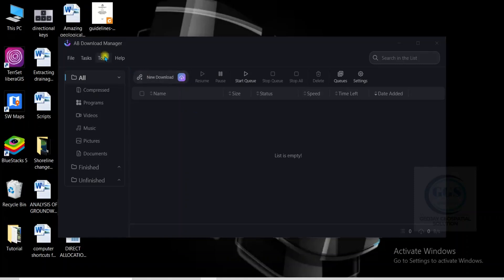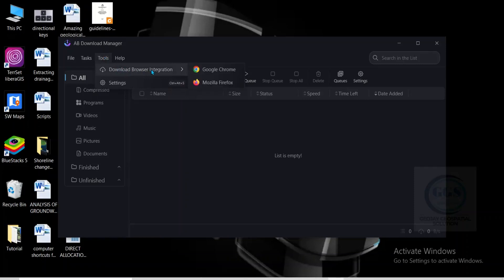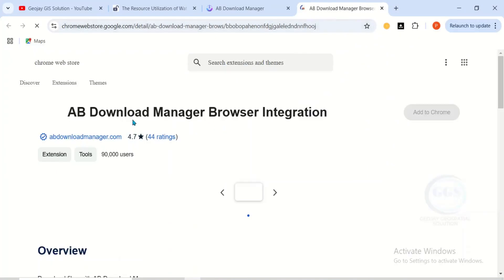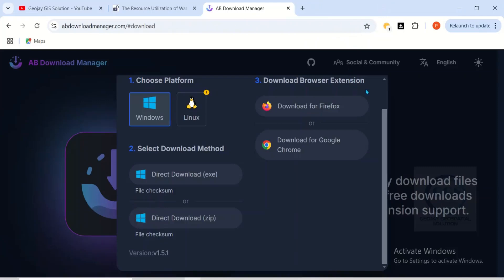To do that, just go to Tools, then come to Download Browser Integrations. You will see all browsers you have on your system. For example, if you prefer using Chrome, just click on Chrome to integrate it. It will open the browser for you to integrate. If you haven't done that yet, you will see Add to Chrome — just click on it and integrate it. It will then automatically take over downloads.